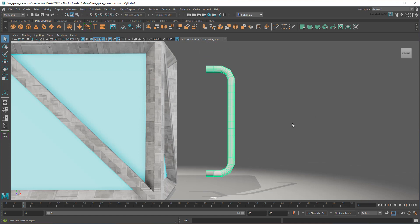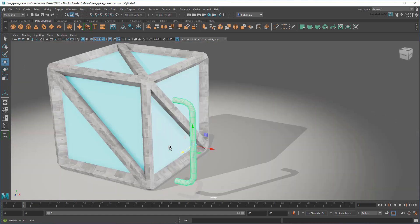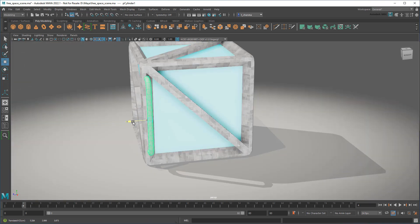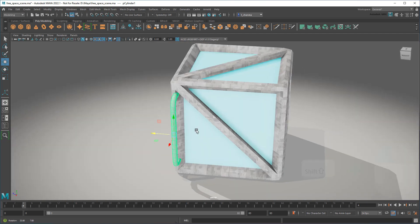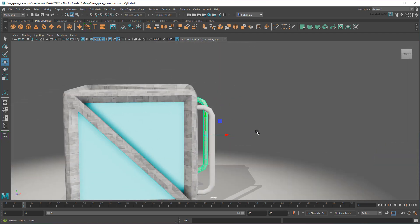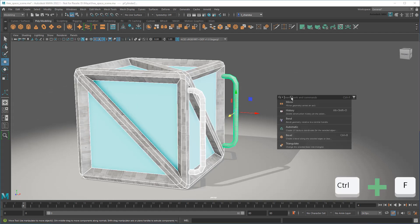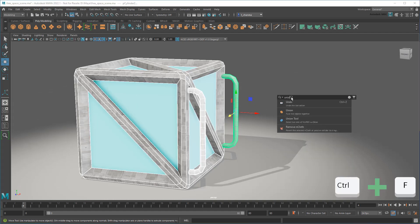Then I can just move it into place and clone it to the other side. Finally, I'll run a union operation to fuse this all together into one object.